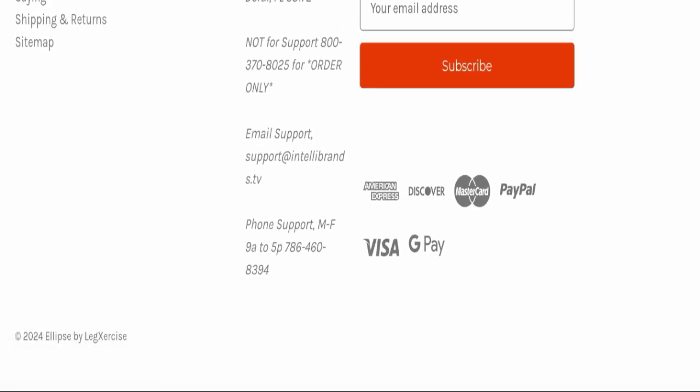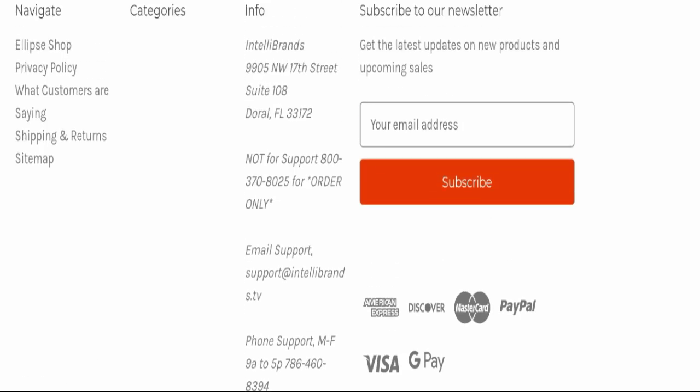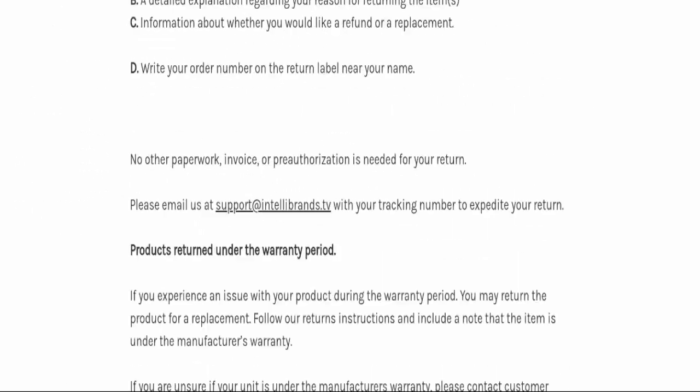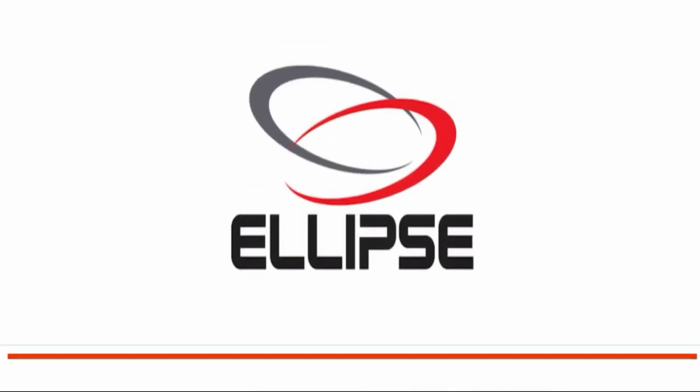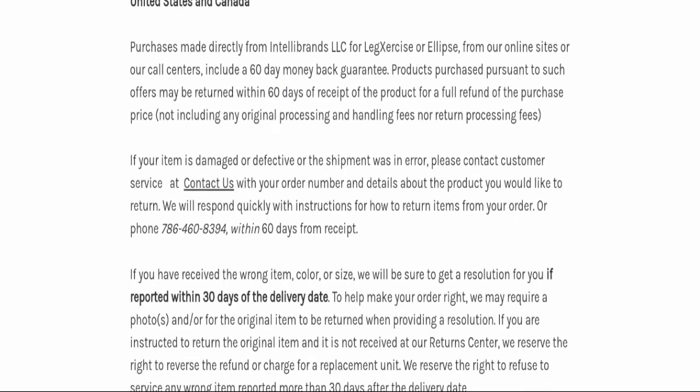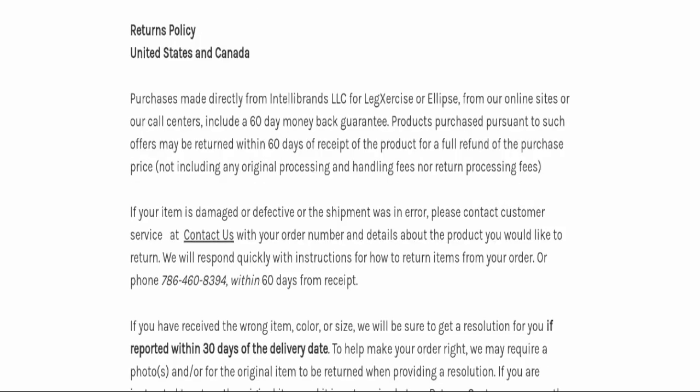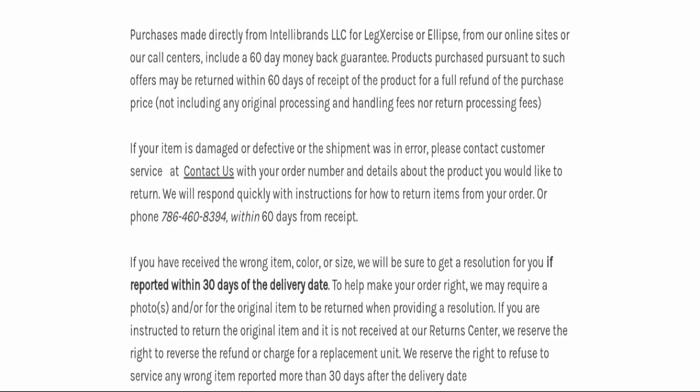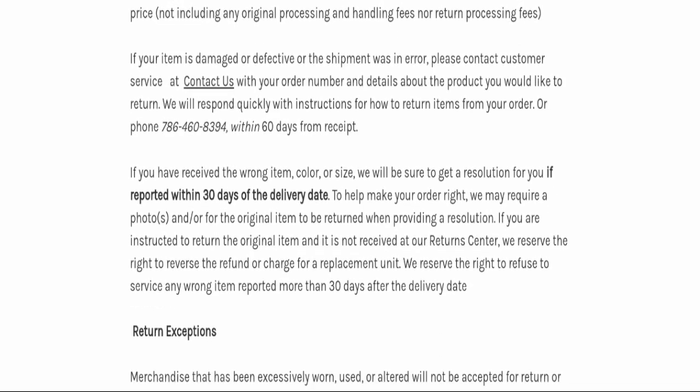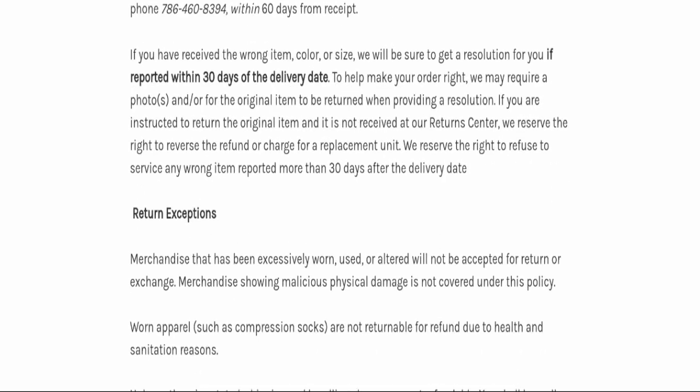Next we will check the return and refund policy. You can check here you have total 60 days to apply for a return or refund, and after 60 days you will not be eligible for it.